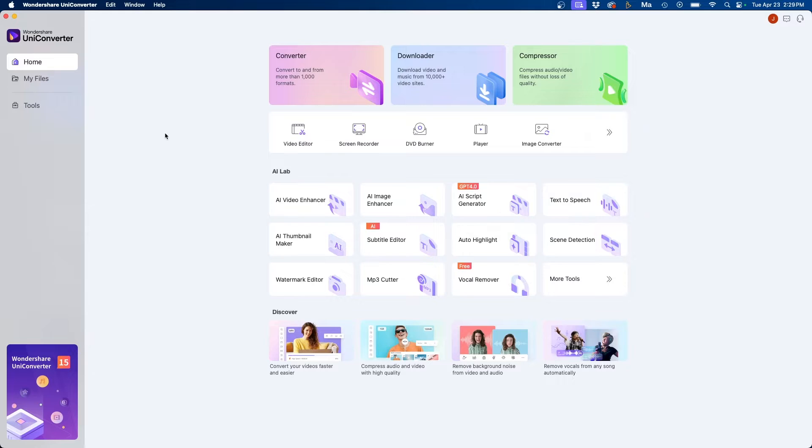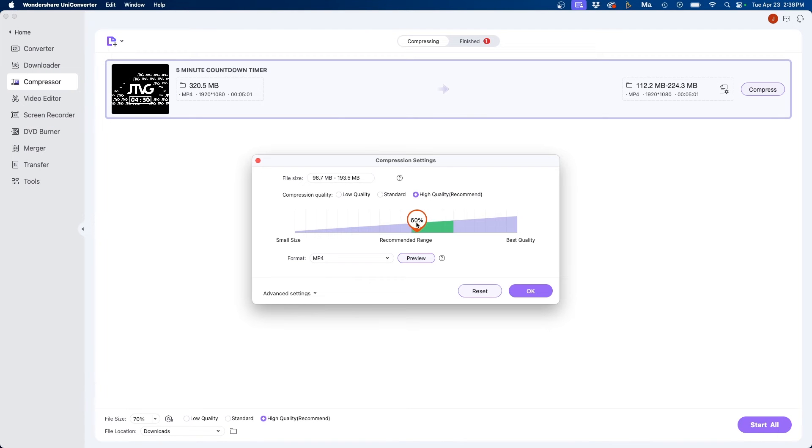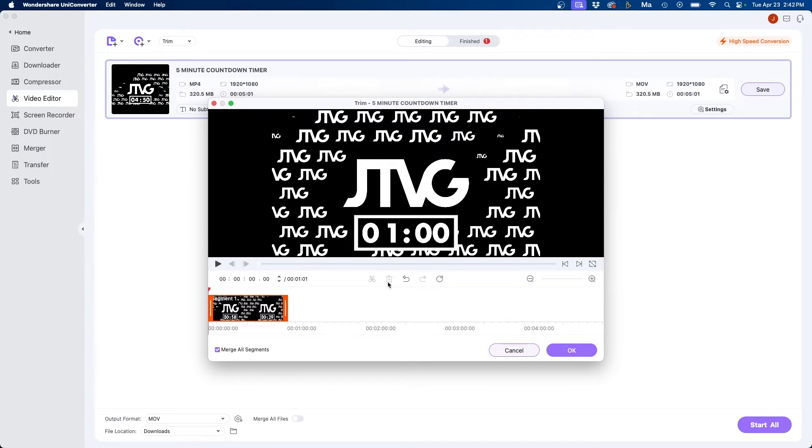In this video I'm going to be going over a very powerful video converter called UniConverter. You can do a lot in this software such as converting videos, compressing videos so they're a smaller file size, and also making some minor editing adjustments. So if you're ready let's take a look at UniConverter. Let's dive in.